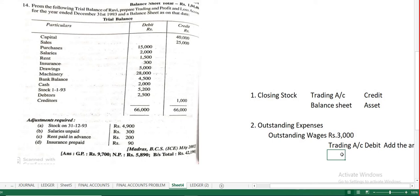All adjustments have two effects — they appear in two places. Outstanding wages appears in the trading account debit side — add it to wages. Outstanding salary appears in the profit and loss account debit side — add it to salary. Do not get confused between the two.